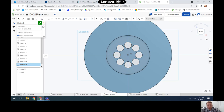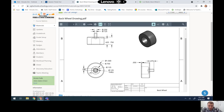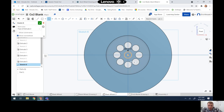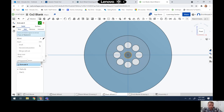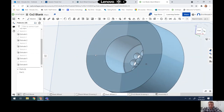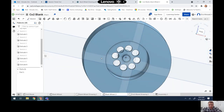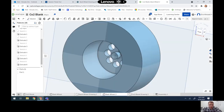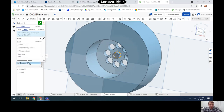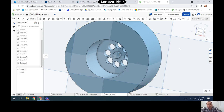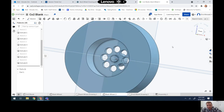Now we add the little nub by creating a sketch on the same face, grabbing the origin point and drawing a circle that's 0.125 — one-eighth of an inch — then extruding that out. Initially I went too far, so I went back and changed it from one-eighth to 1/16. That gives a little more depth and looks correct.